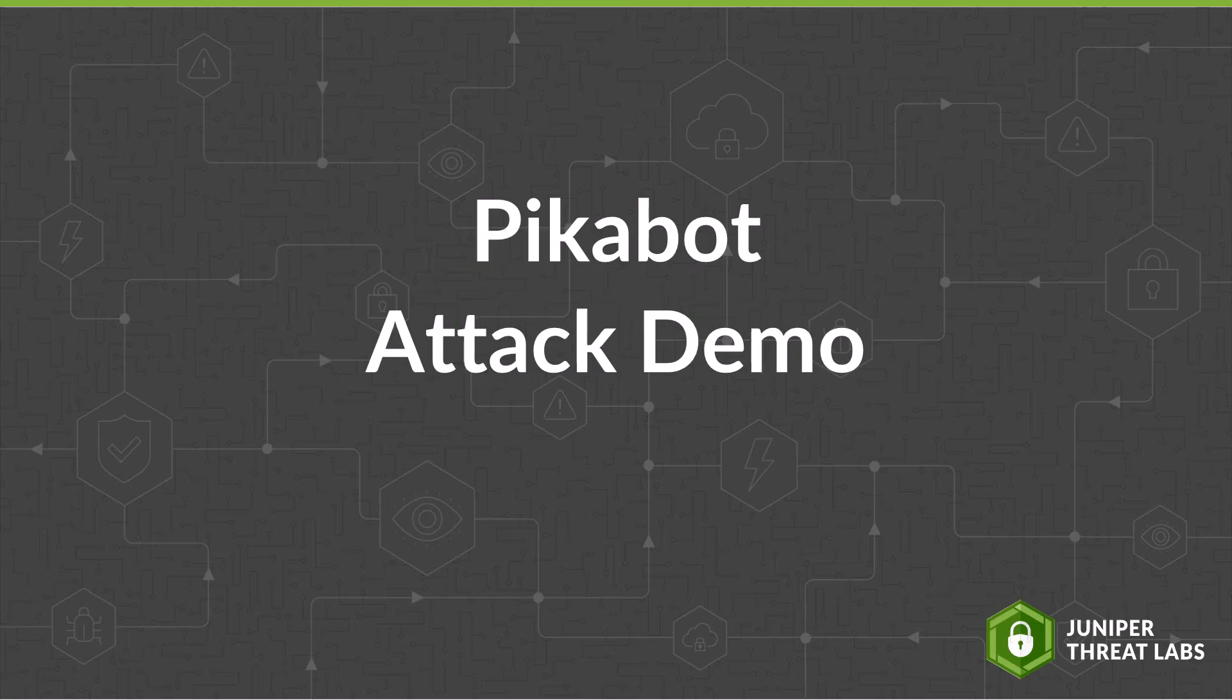This video will demonstrate how this malware emerged in relation to a well-known malware recently disrupted by the FBI. Afterwards, we'll show you how Juniper Network's customers can be protected.